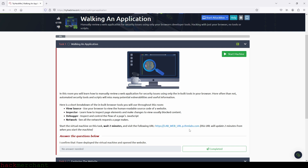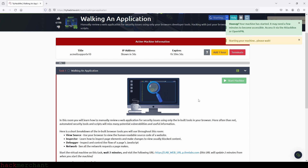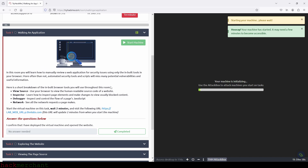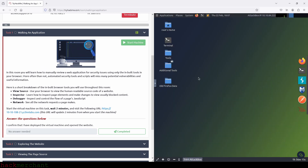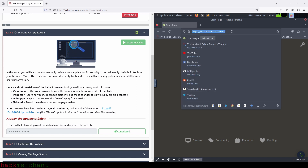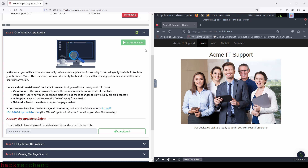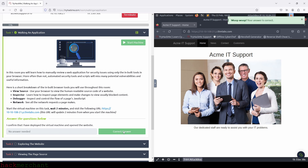So in the first task, the only thing we need to do is just start the virtual machine. And also, we can start the attack box. Now let's open Firefox inside the attack box and visit the URL that TryHackMe is asking us to visit. Let's click on completed and move on to the next task, which is exploring the website.